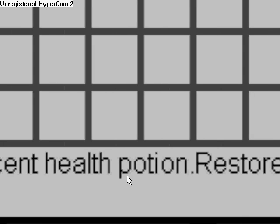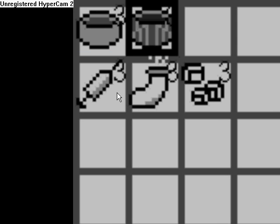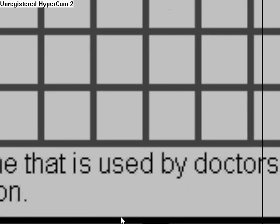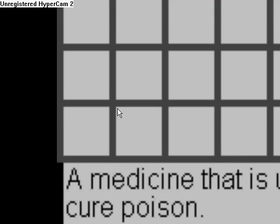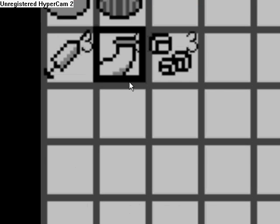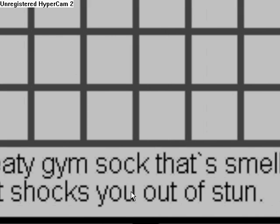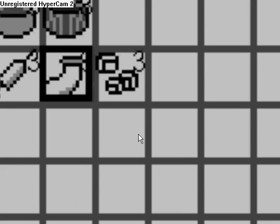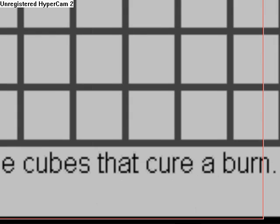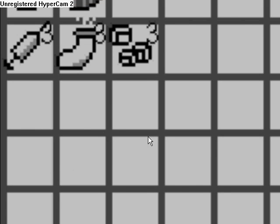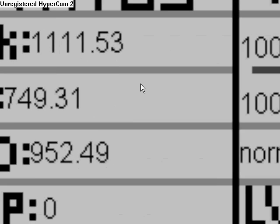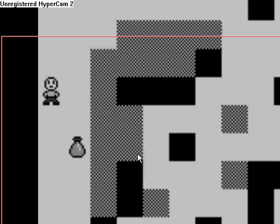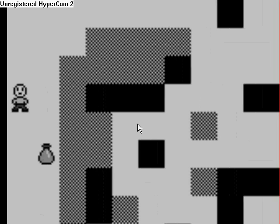Alright, what's this one? A decent health potion restores 500. Now we're getting somewhere. A medicine that's used by doctors to cure poison. Well, that's pretty useful. A very sweaty gym sock that smells so bad it shocks you out of stun. That doesn't really make any sense. Cold ice cubes that cure a burn. Alright, so there's all of our items that I've made so far. I can make a lot more. But I just made the item, the whole item.